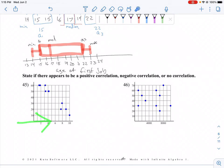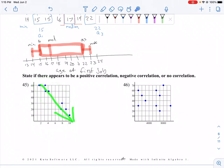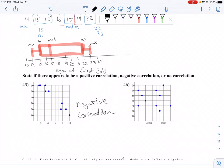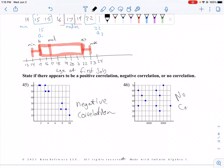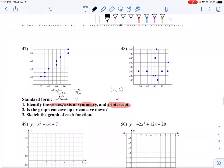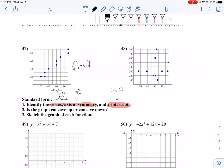For number 45, we read scatter plots from left to right. If the data trends downward from left to right, this is negative correlation. Number 46 has nothing going on — that's no correlation. And then we have positive correlation, and again no correlation.